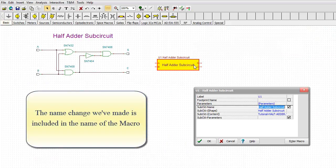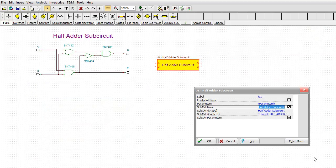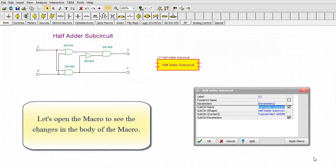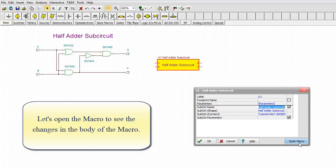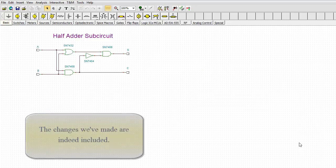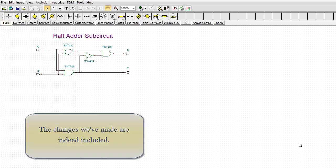The name change we've made is included in the name of the macro. Let's open the macro to see the changes in the body of the macro. The changes we've made are indeed included.